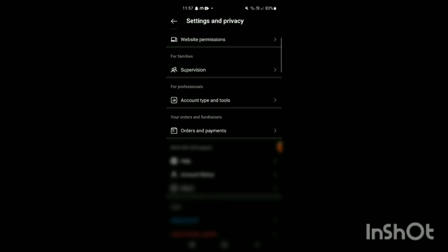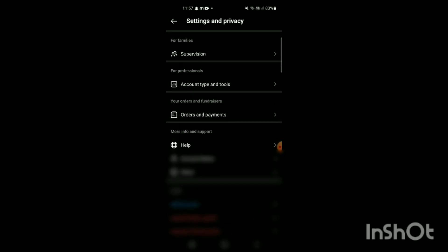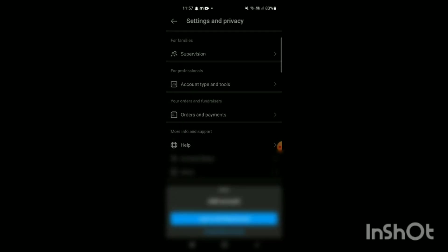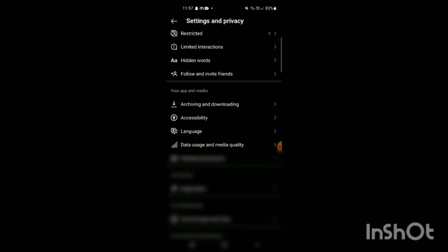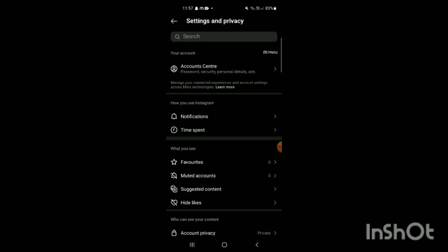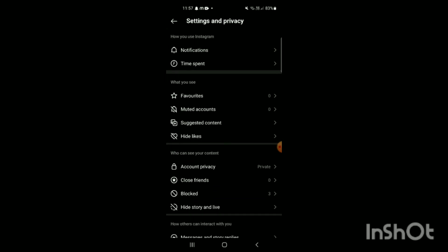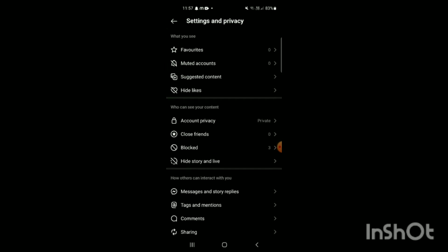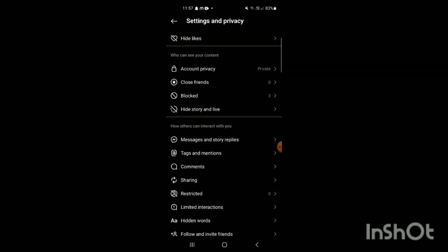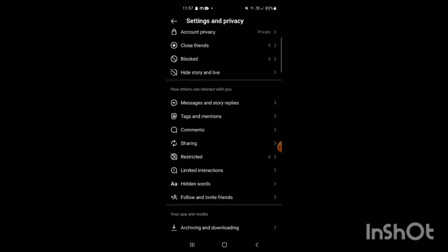At the top, you can see different options for Account Center displayed on the screen. Now, scroll down a little bit more, and in the section 'How Others Can Interact With You,' you will see the option for Restrict.